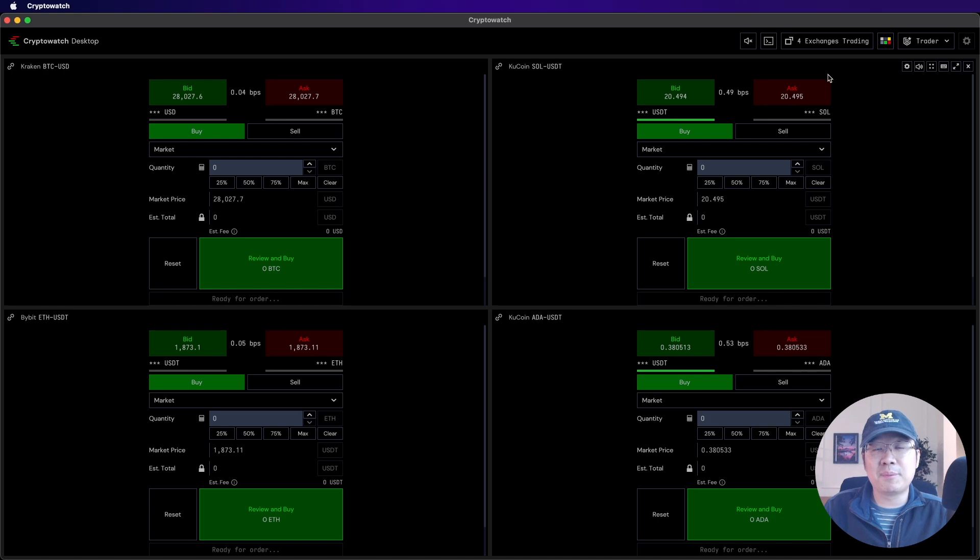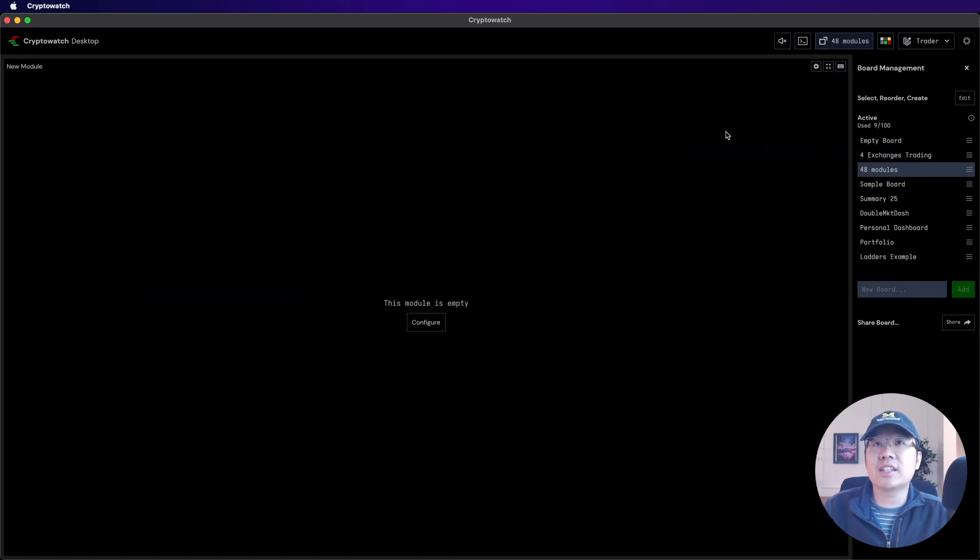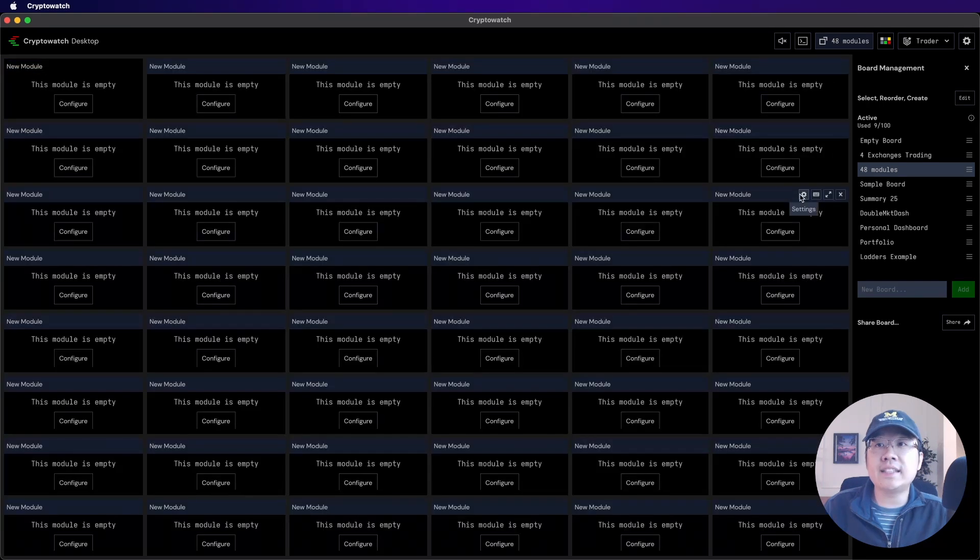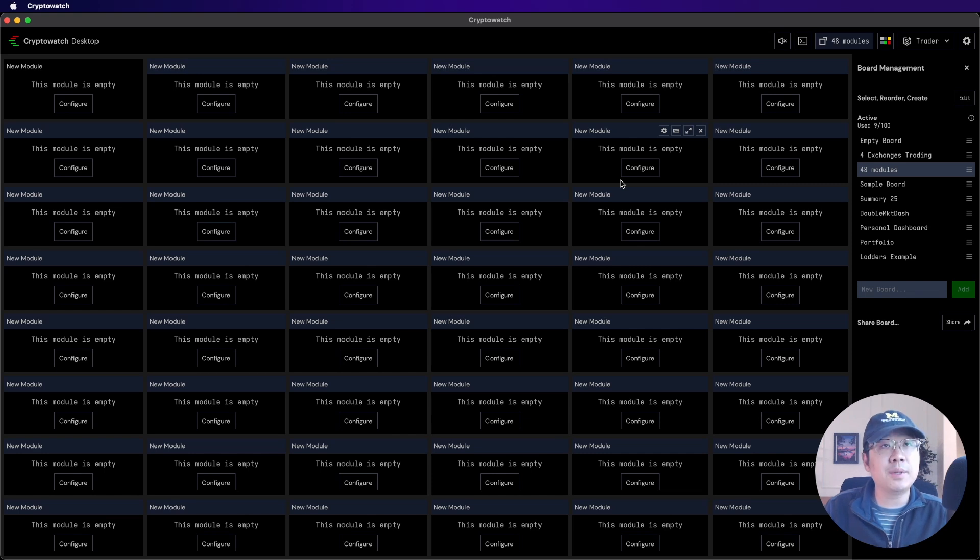Another thing that's awesome about it is that it's blazing fast. Like check this out. You can add up to 48 different charts and it runs all of them without slowing down your computer, which is so impressive in my opinion.